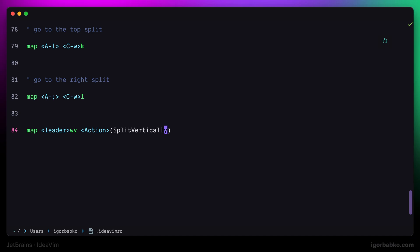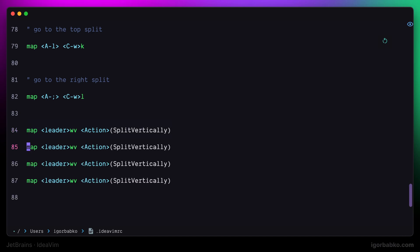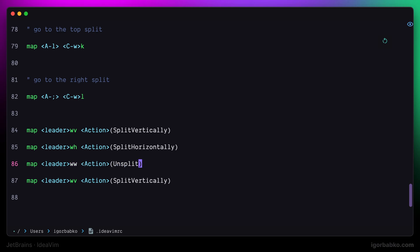Basically, each command in JetBrains IDEs has a unique identifier, and we can use those identifiers to assign keyboard shortcuts to certain actions. The first mapping is responsible for creating a split to the right. The second mapping creates a panel at the bottom. I'm also going to define a couple more mappings to easily remove splits and to close all inactive splits.